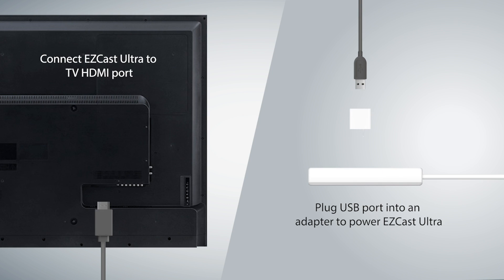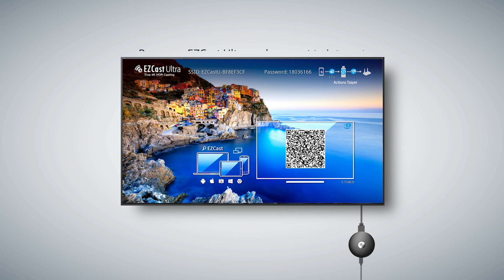Connect to a TV HDMI port and plug USB port into an adapter. Power on EasyCast Ultra and connect to internet.